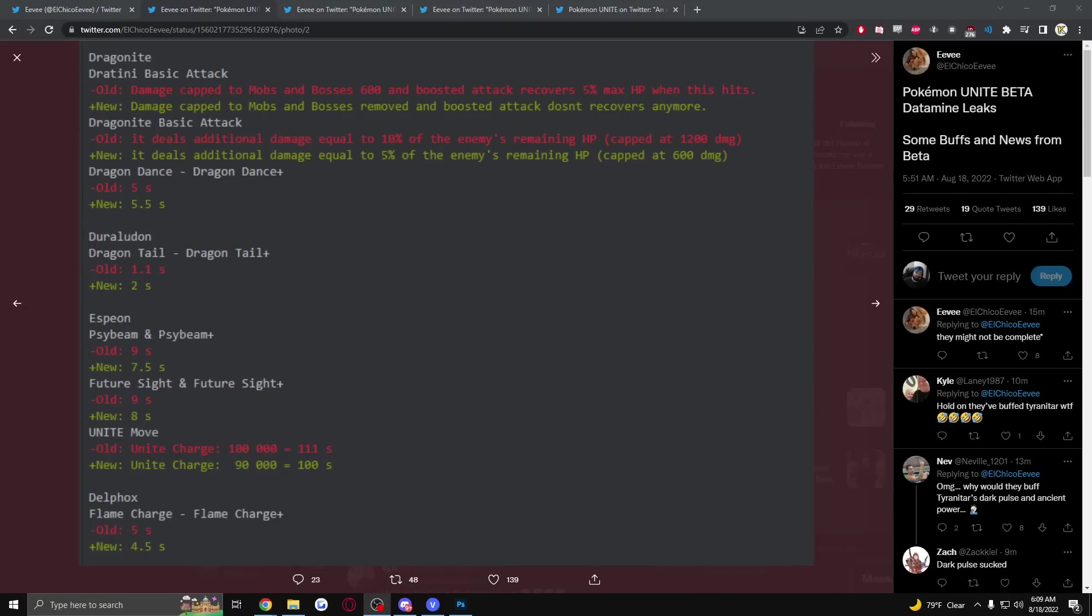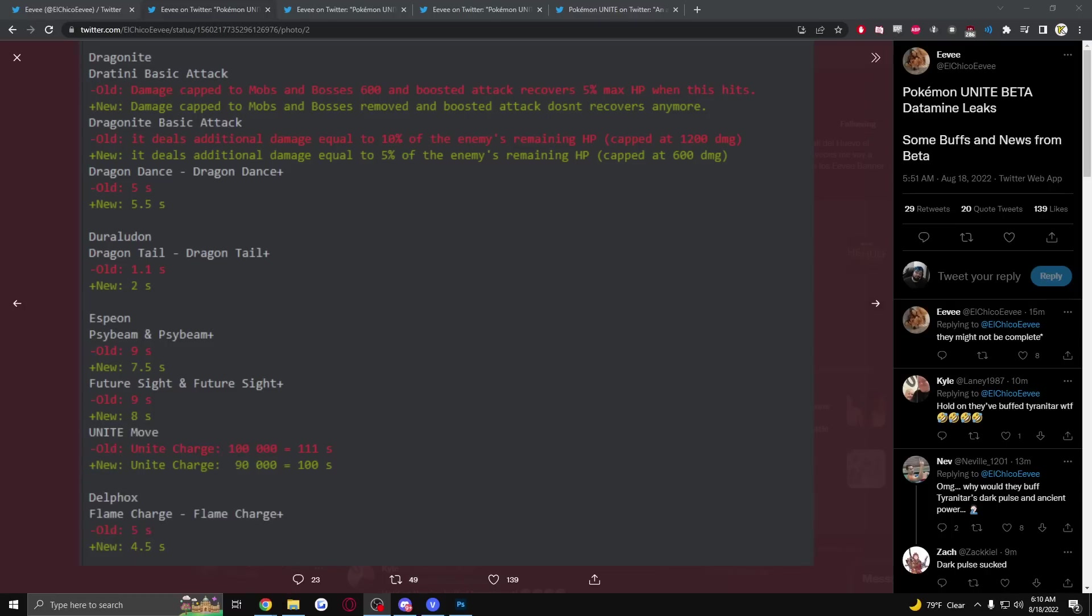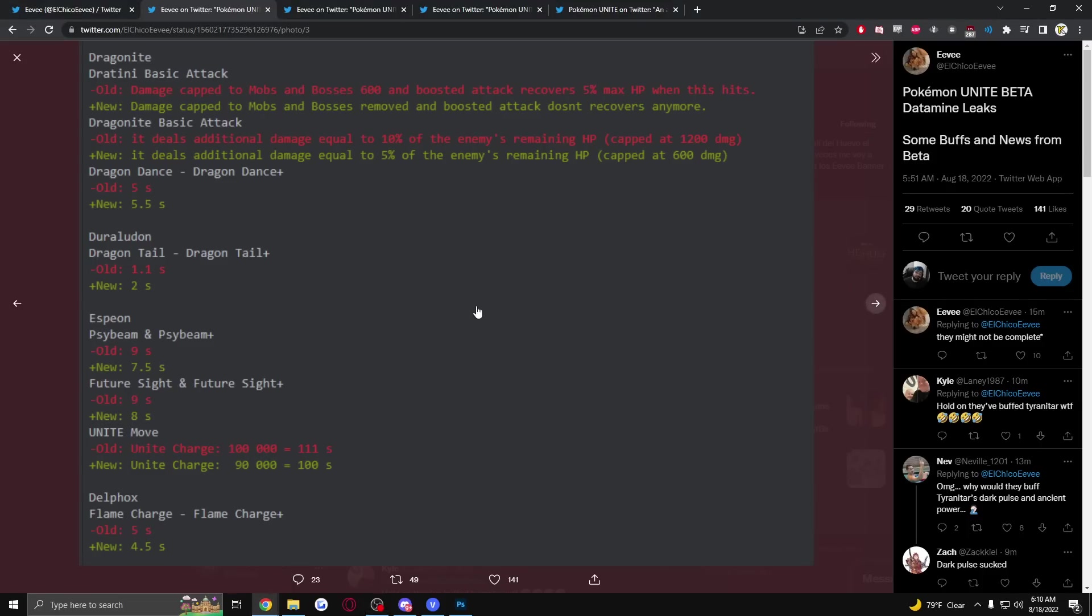Dragon Dance cooldown going up by 0.5 seconds. Duraludon Dragon Tail getting a nerf in time, 1.1 seconds down to 2 seconds, that seems a little bizarre. Flash Beam 9 second cooldown going down to 7.5 seconds, that's nice. Future Sight 8-9 seconds going to 8 seconds. Unite move charge going down 111 seconds down to 100 seconds. Flame Charge getting a 0.5 second cooldown, nice.